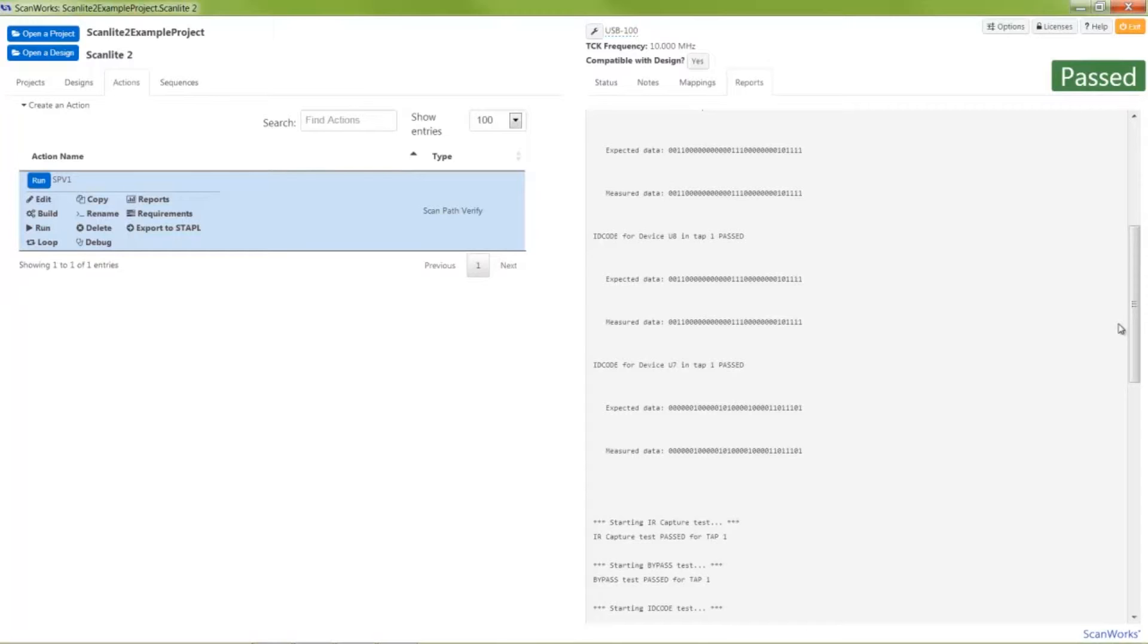Now, with the use of a fault insertion switch, I'll create an open fault between the second and third boundary scan devices on the ScanLite 2. Using the ScanPath Verify test, the user can pinpoint this open fault by observing the all ones pattern for the second and third boundary scan devices in the scan chain.